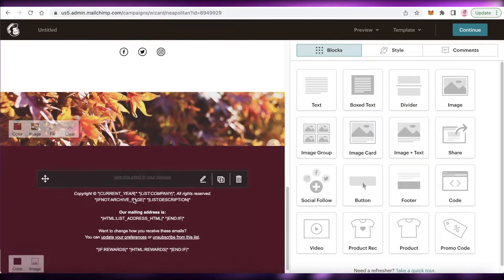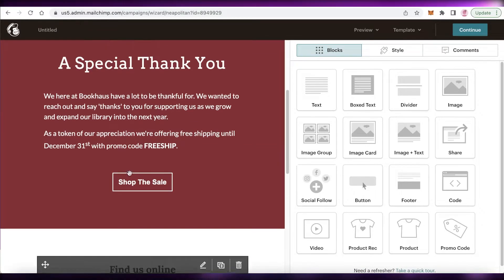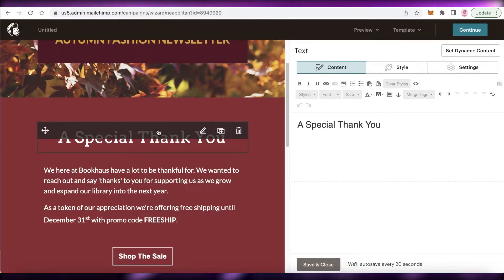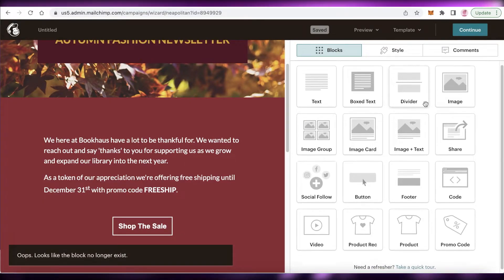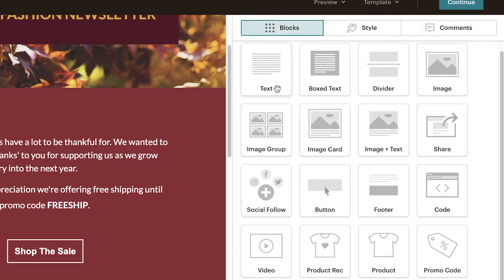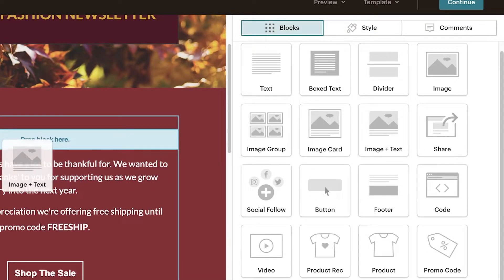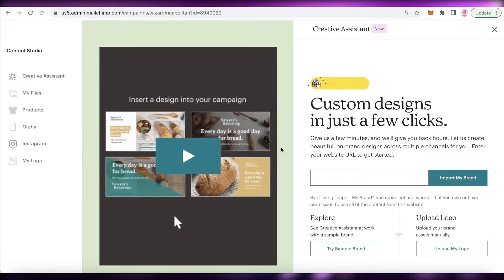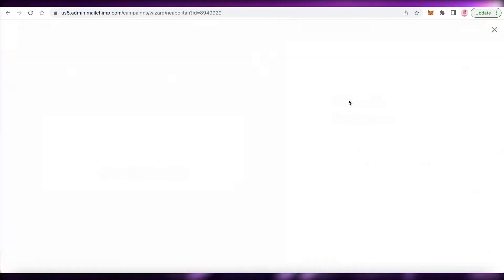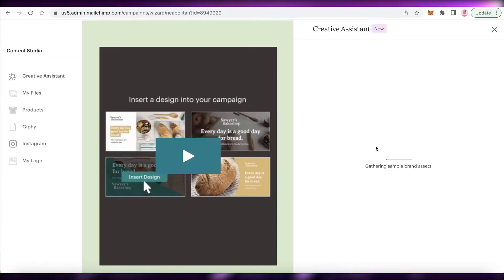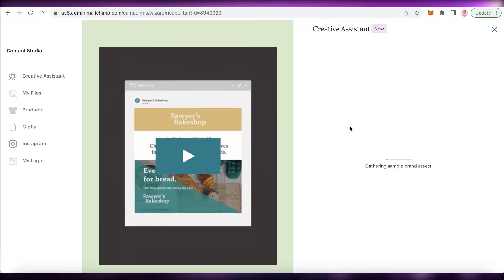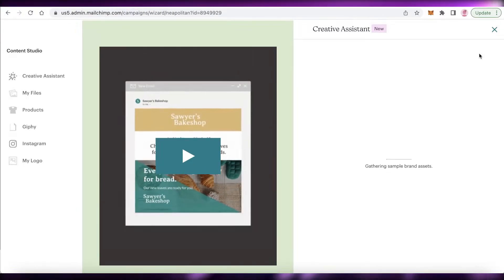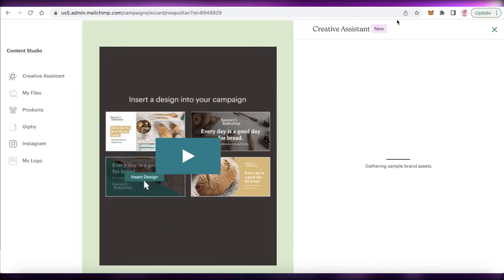I'll keep the bottom section and edit the information there. I'm going to delete the existing text and add an image-plus-text section. I'll use the Creative Assistant to find an image, or click 'Upload an Image' to explore available assets and use a stock image, then add the image and text to my newsletter design.